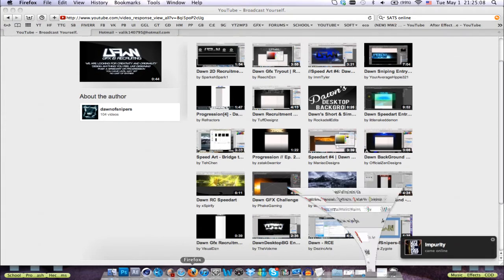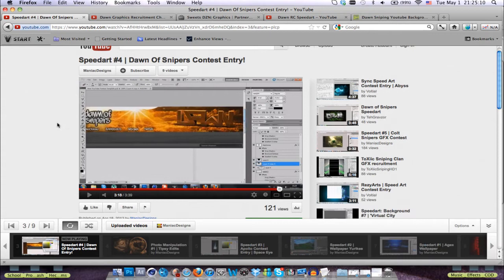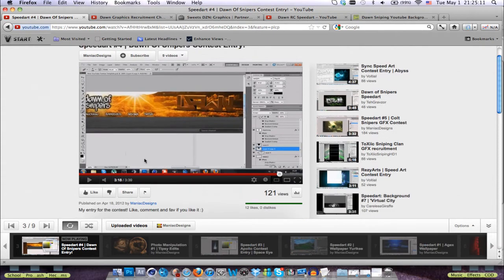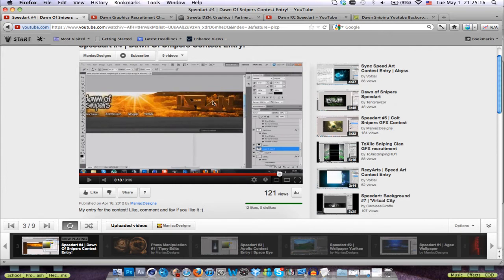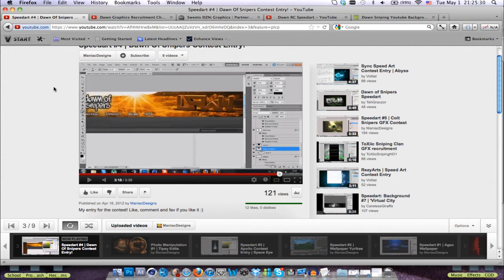Number 5, Maniac Designs. He did a really good job on 3D interpreting of the Don's logo into nature. I really liked the 3D work, didn't really like the 2D work. Maniac Designs, number 5, good job on that dude. I will message you shortly.